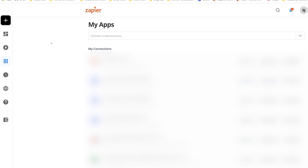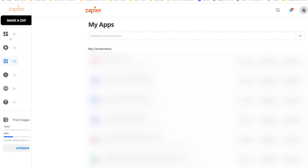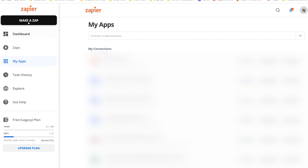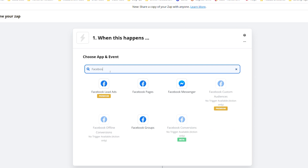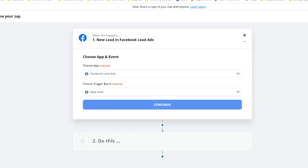From your Zapier dashboard, go to the left-hand menu bar and click on Make a Zap. Enter Facebook lead ads — you can choose it from the options below or type it in the search bar. Under Choose App, make sure that Facebook lead ads is selected. And then under Choose Trigger Event, make sure New Lead is selected. Then click on Continue.